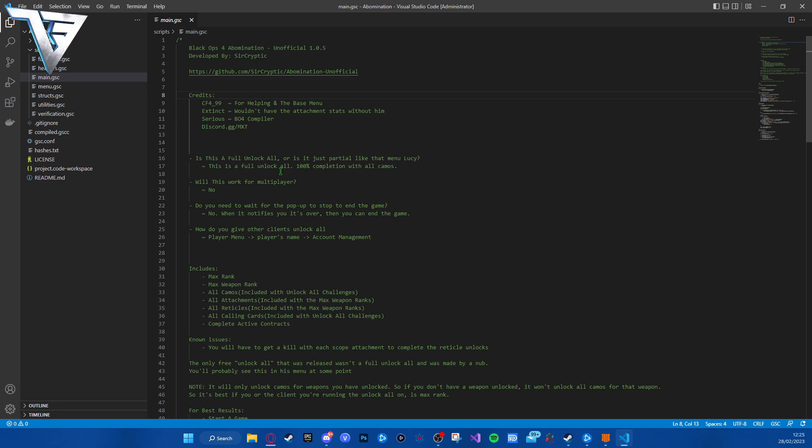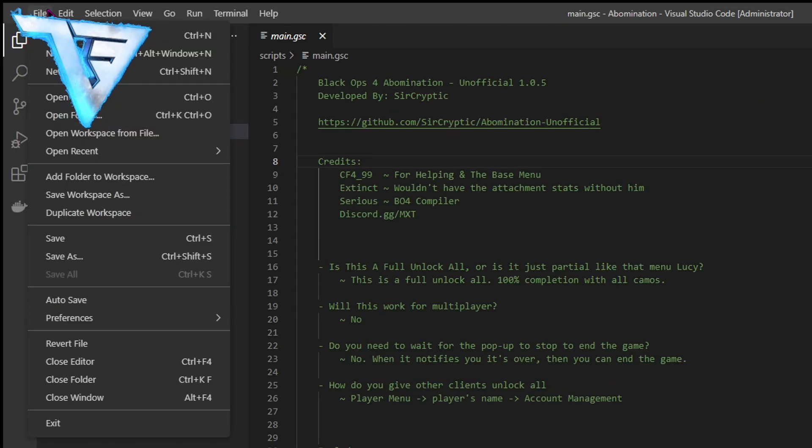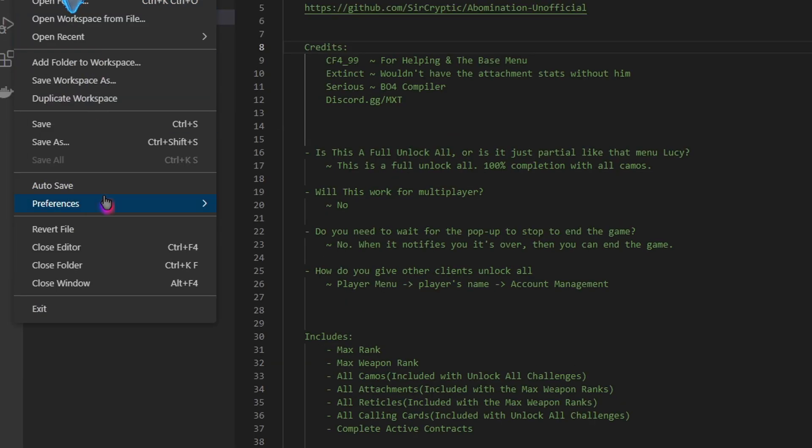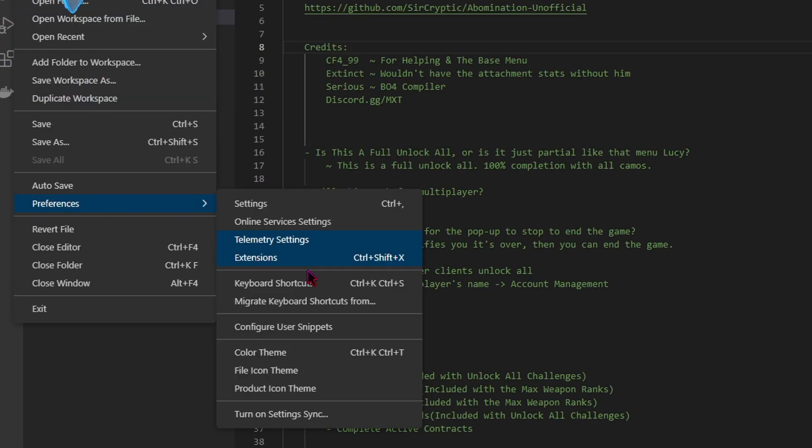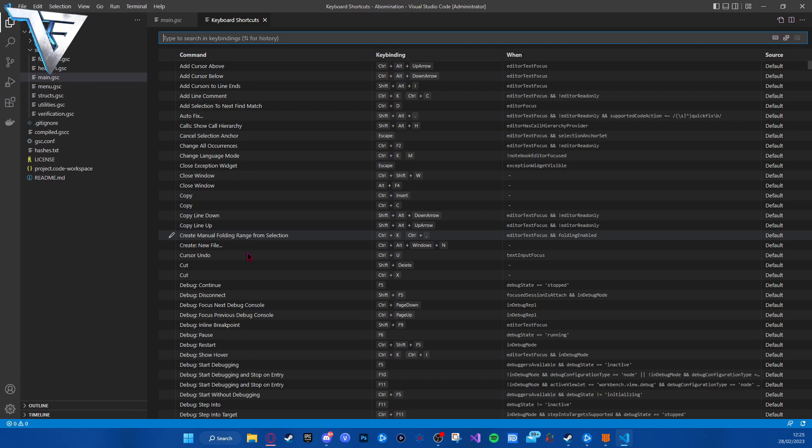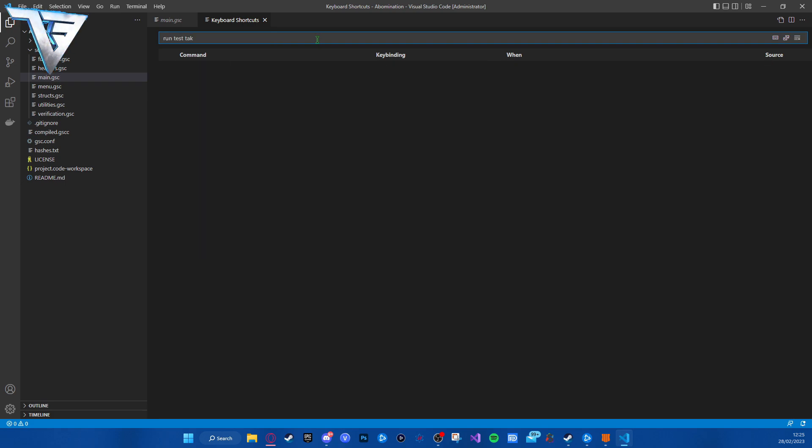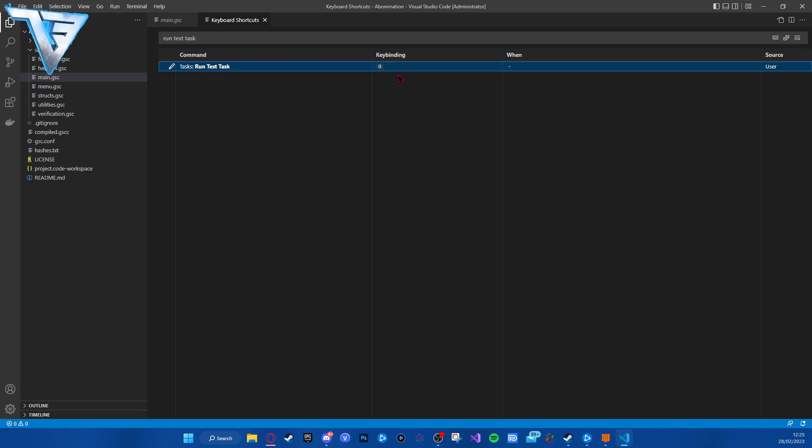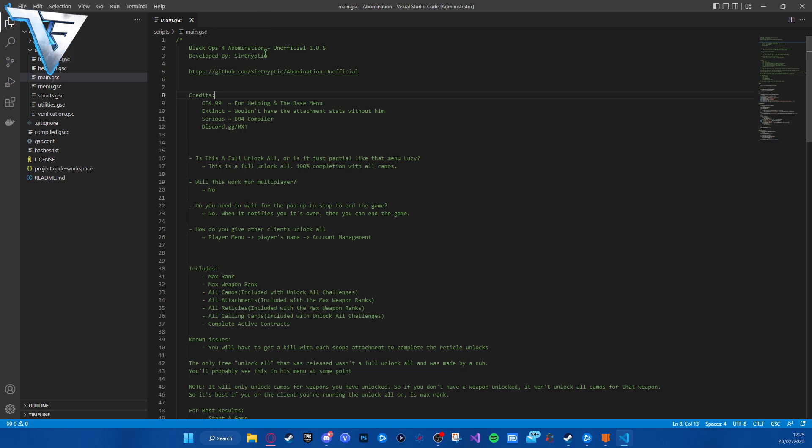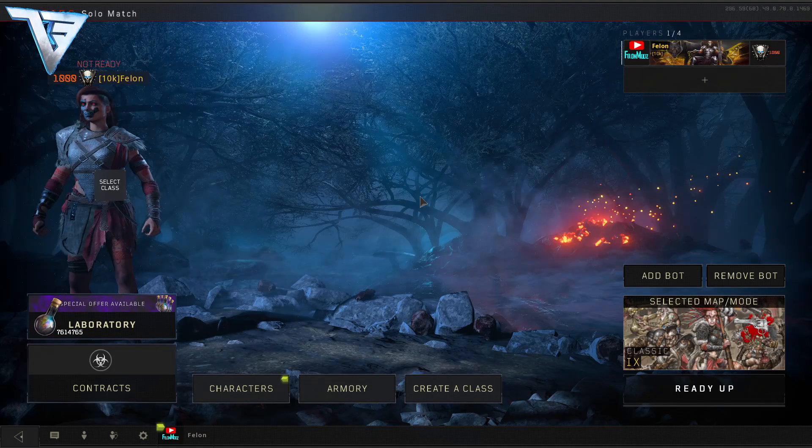Go to file, go to preferences, and go to keyboard shortcuts. Type 'run test tasks'. I do a keyboard shortcut of zero, and exit out. I'll show you in the game now.